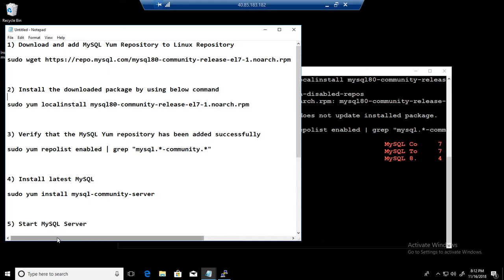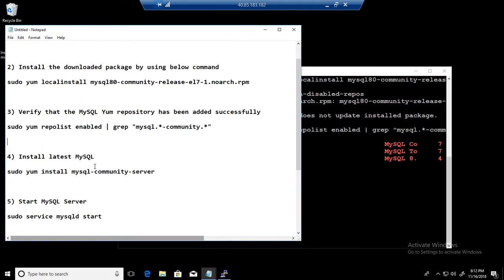So by default when you download this repo and install it, what it does, it will enable it for the MySQL 8.0. If you want to enable for 5.7 or something, you can always enable them and install them.